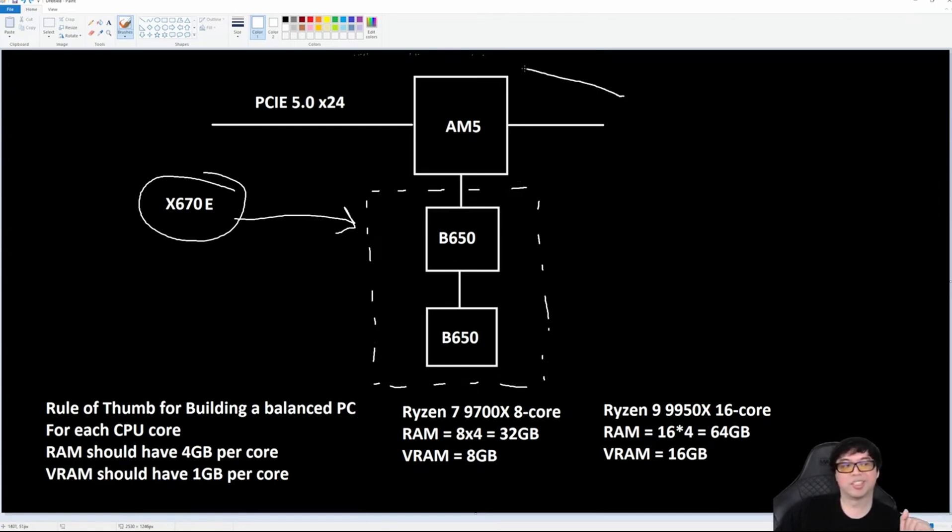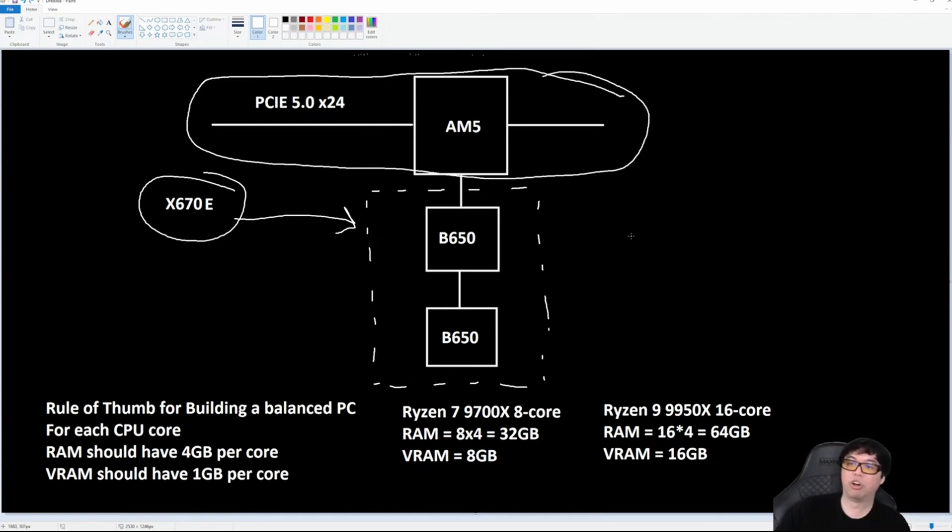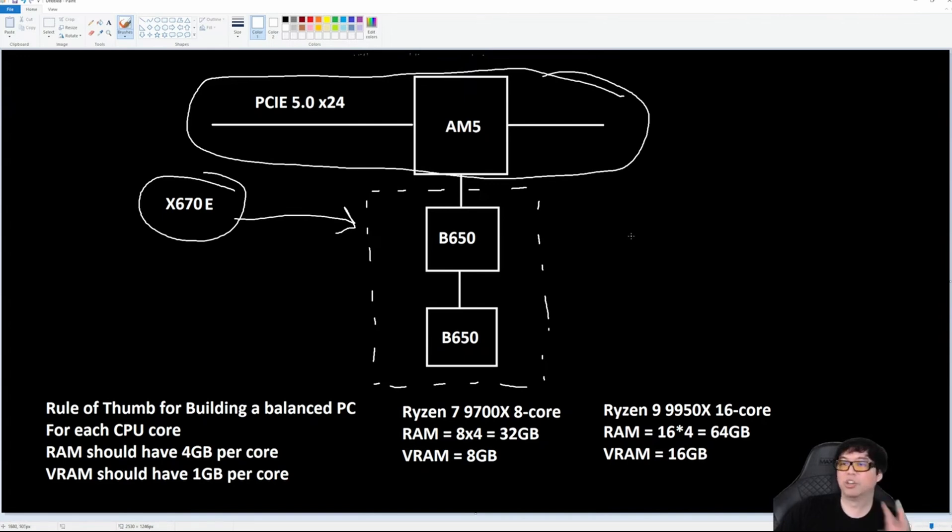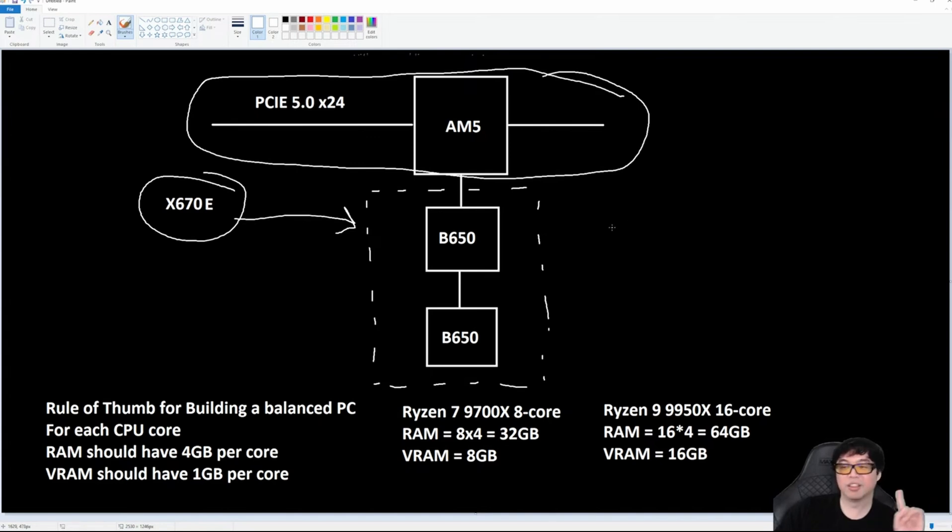The thing that changes is the CPU lanes. The CPU lanes on X670E all run at Gen 5, whereas on an X670, only four of the lanes run at Gen 5. The remaining 20 lanes run at Gen 4 on regular X670. That is the difference.